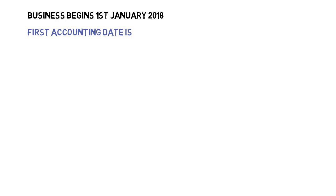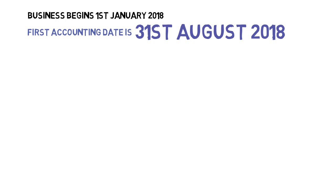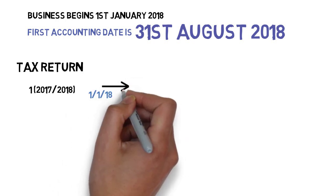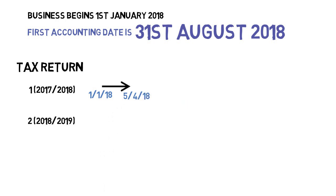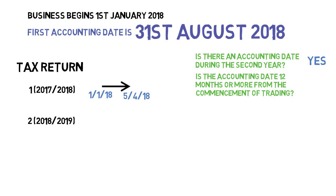In example two, we have the same business starting on 1st of January 2018. This time the owner selects 31st of August 2018 as their first accounting date. The rules are the same for the first basis period — from commencement to the end of the first tax year. Going into year two, we ask: is there an accounting date during the second tax year? In this case the answer is yes, so we move on to the second question: is the accounting date 12 months or more after commencing trading? As 31st of August is less than 12 months from the start of the business, the answer is no.